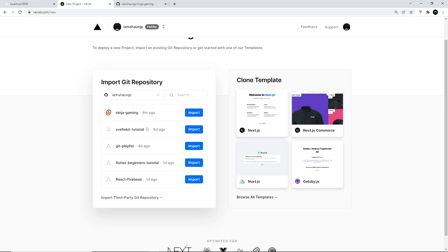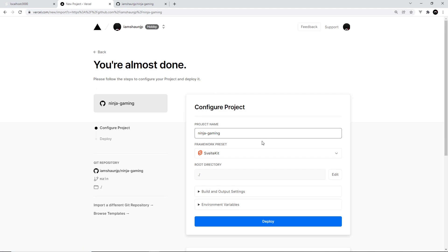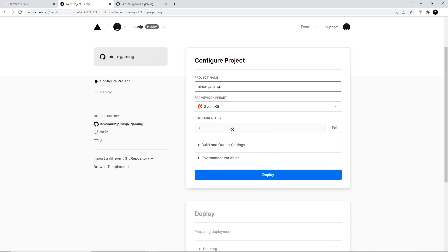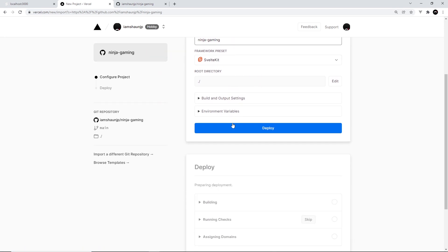Now it's this one right here, ninja gaming, that we want to import, and it recognizes that this is a SvelteKit application. So import this and down here we can just say deploy.